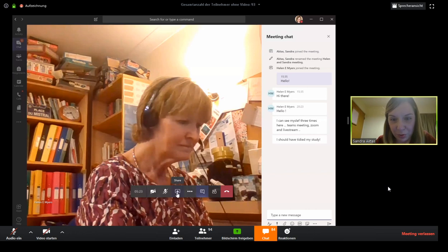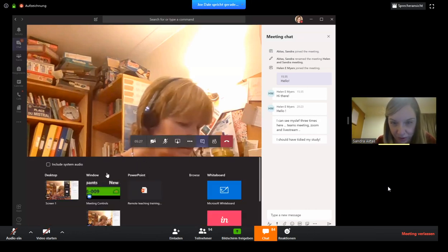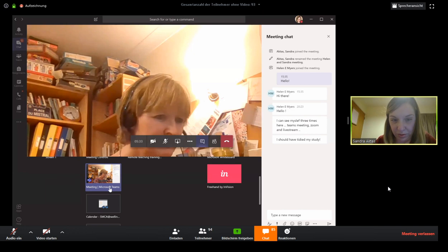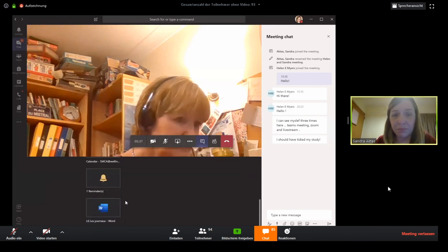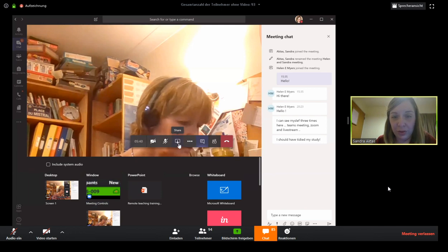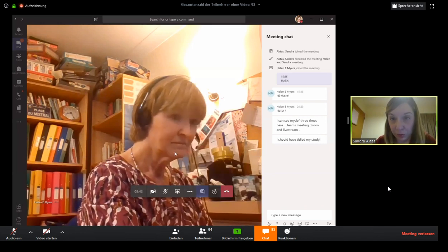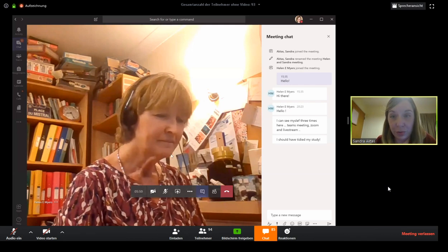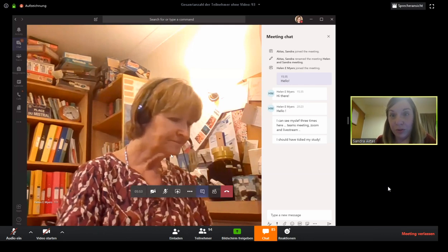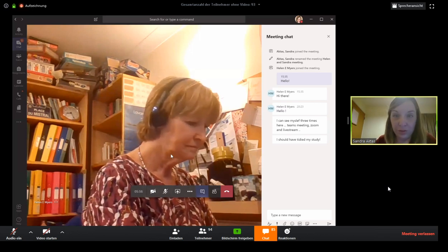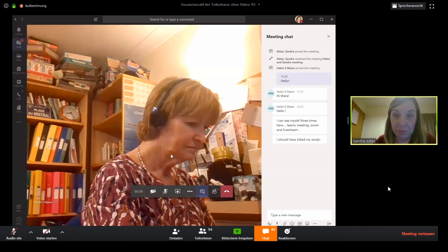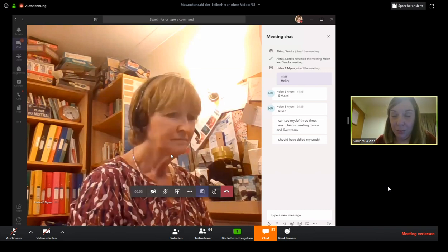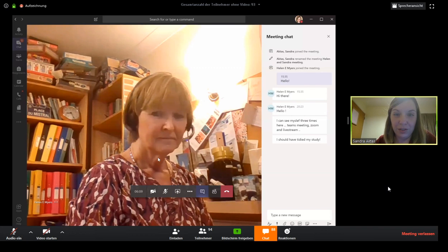Regarding screen sharing, you can pick any window to share. You can also take control of someone else's computer — you request permission, they accept, and then you can take over their document. I haven't done this with my class because I use OneNote to write directly on their documents, but it's an option for those not using OneNote.